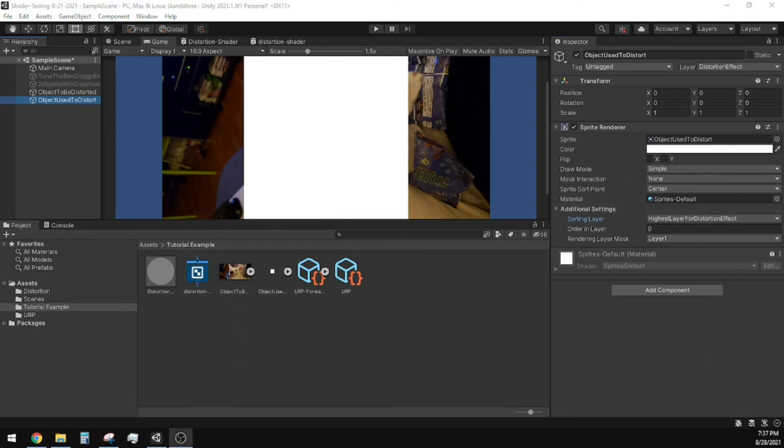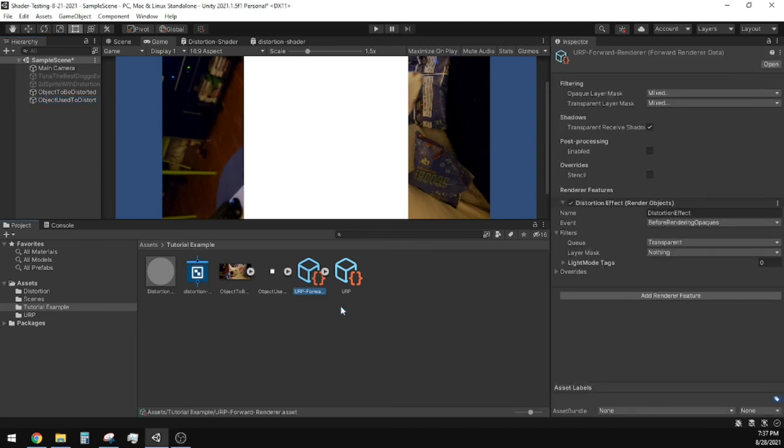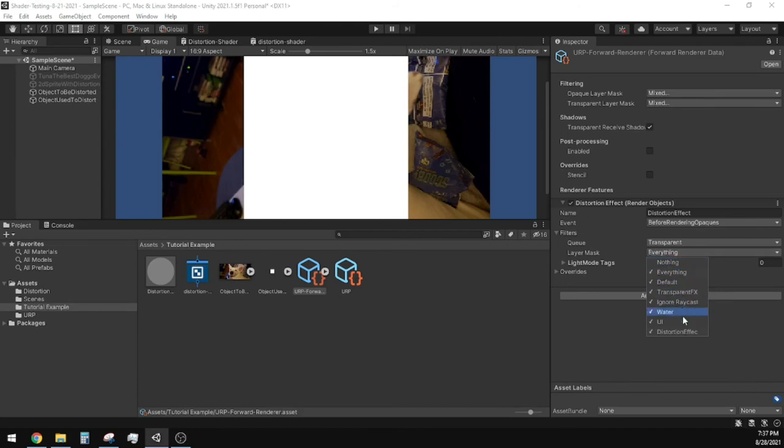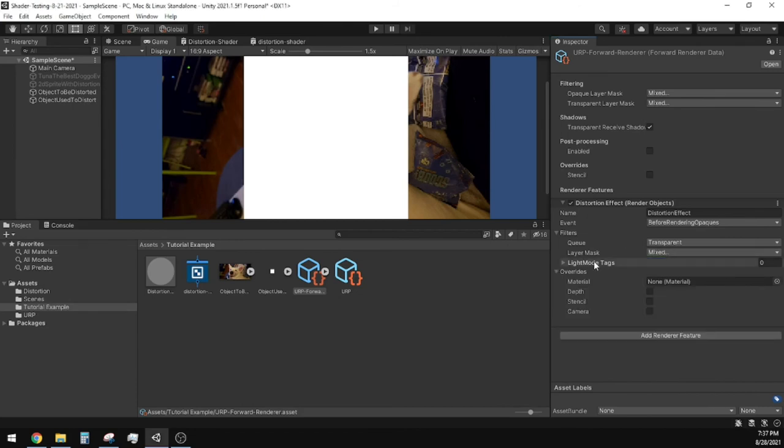Go back to the Forward Render Feature we were making, and under Filters you'll find the field Layer Mask. From the dropdown menu, you'll need to select Everything, then uncheck your layer you made, which in my case was called Distortion Effect.